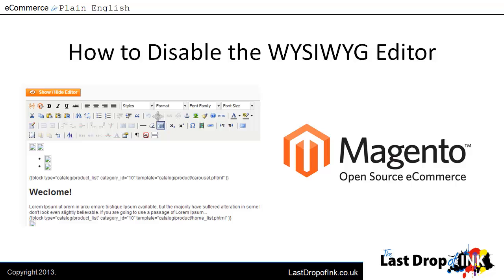Hi, my name's Matt from The Last Drop of Ink and in this video I'll quickly show you how you can disable the WYSIWYG editor in Magento.